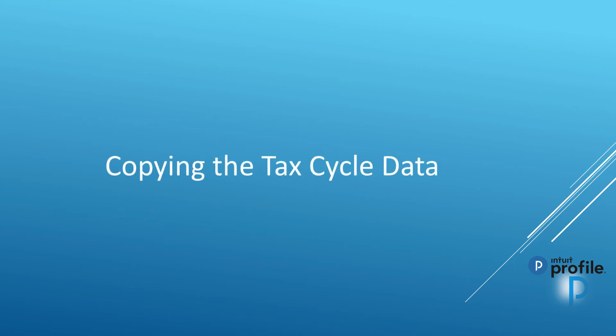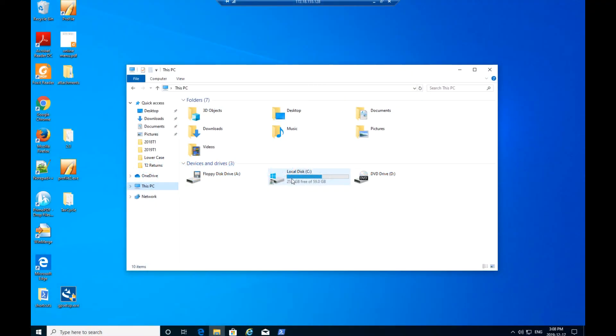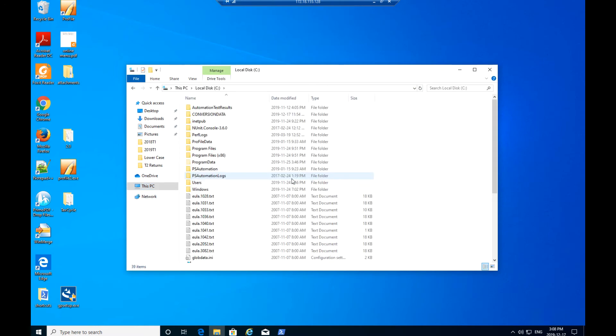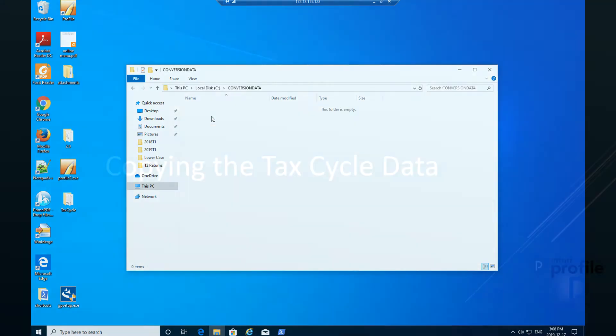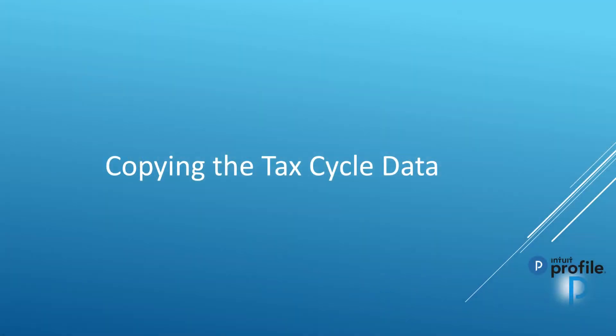The first step is copying the tax cycle data. First, you're going to create a new folder under your computer C drive titled Conversion Data. You may find this folder already created in your C drive.